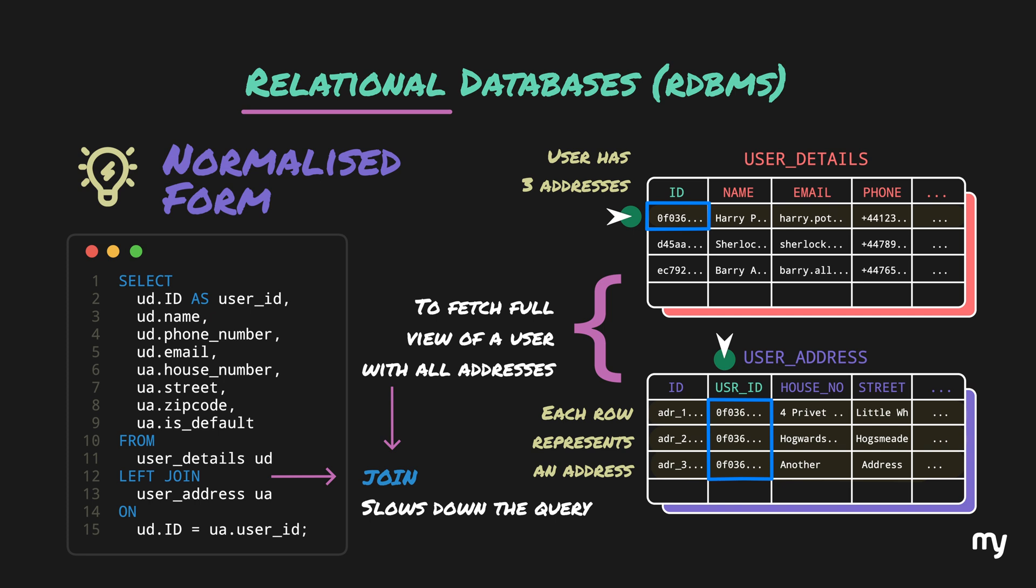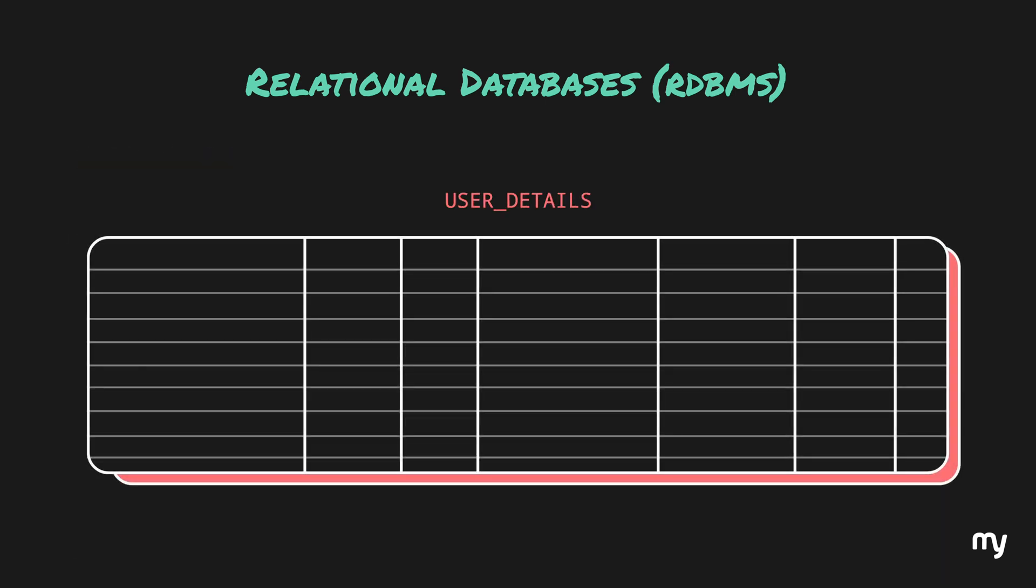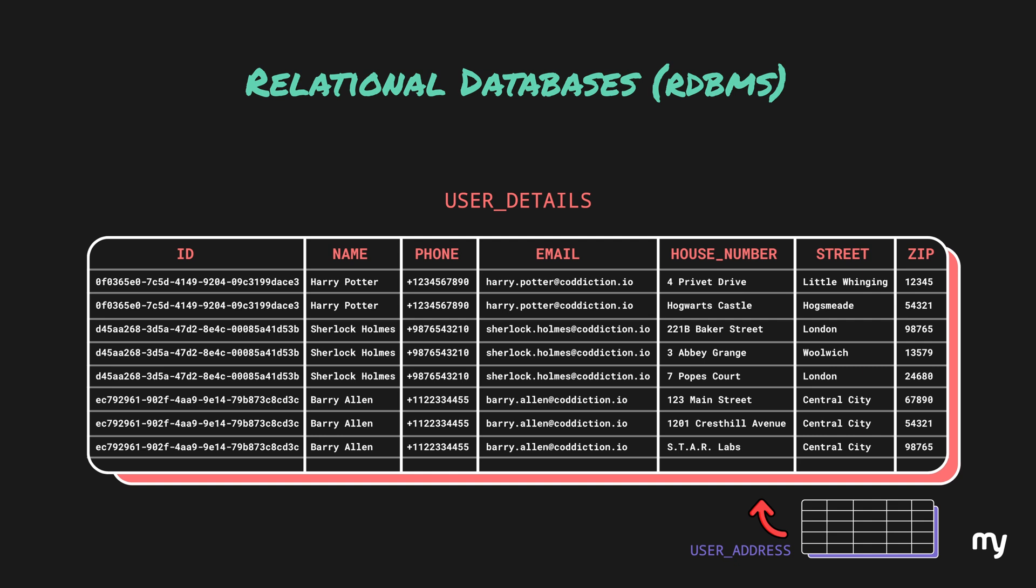So in order to make it faster, we can take an alternate approach. We can extend the user details table and add the addresses there. The consolidated table would look somewhat like this. Now the positive side to this approach is that since all the data is in the same table, the data can be retrieved much faster because we don't have to join anything.